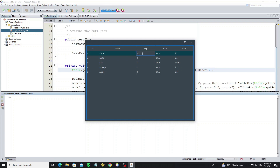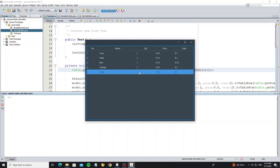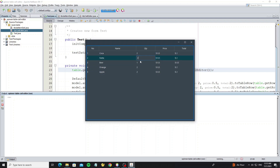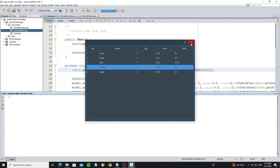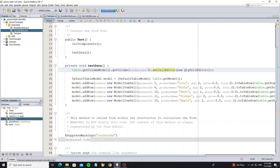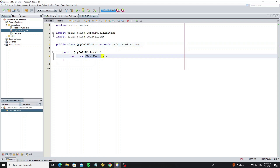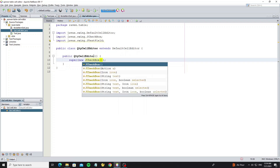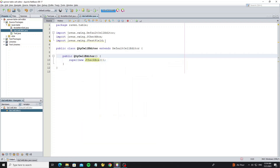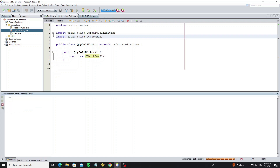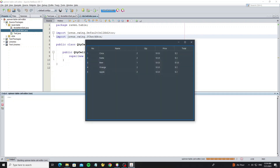Now we get the quantity column as JTextField, but we need to double-click on the cell to start editing, and we don't want that — we want only one click to start editing. So we change the JTextField to JCheckbox. But if you want double-click to edit, just keep it as JTextField.